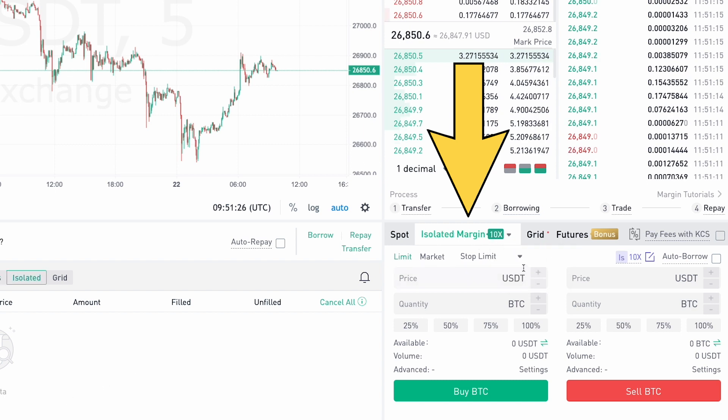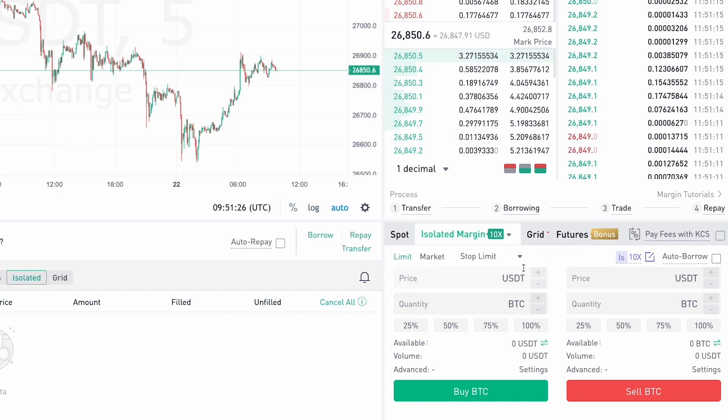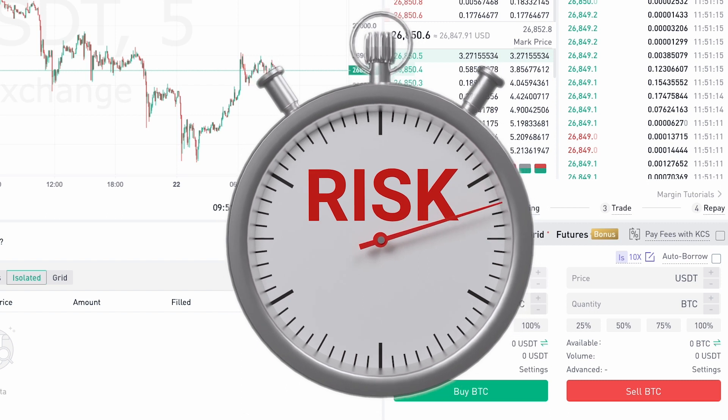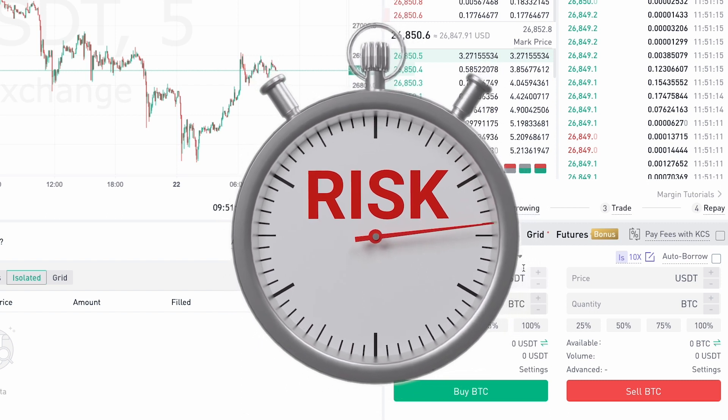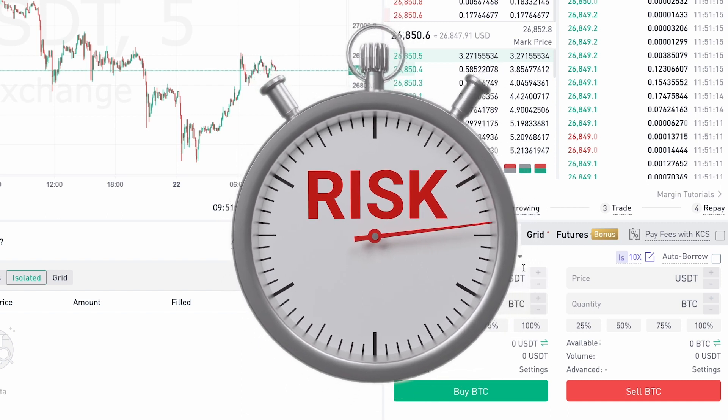The extra funds are provided by a third party. Keep in mind that using leverage introduces additional risks, as any price movements are magnified by the level of leverage you've used.